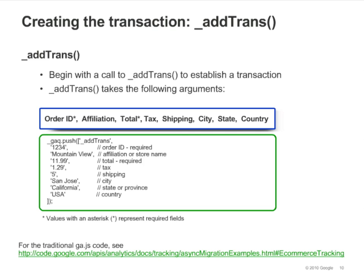The AddTrans method establishes a transaction and takes the arguments shown here. Your code will need to dynamically retrieve the values from your merchant software to populate these fields. You can type single quote, single quote to leave an optional field blank, but note that order ID and total are required.